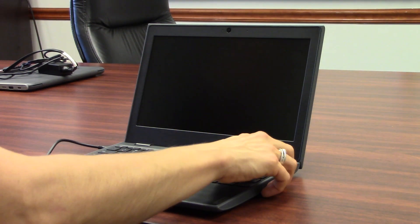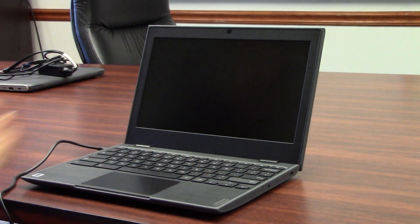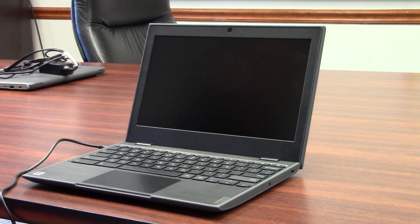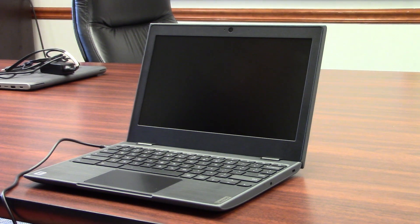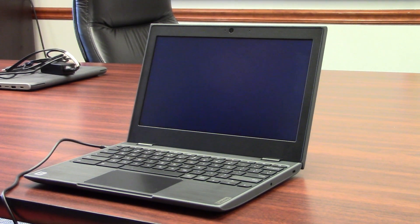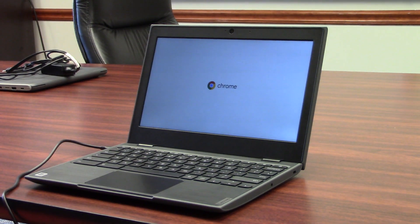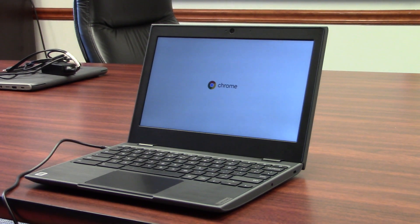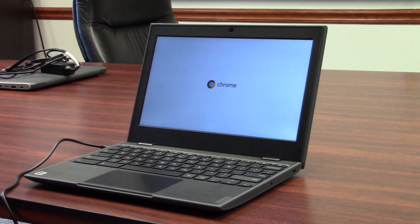First thing you're going to do is hit the power button, which is at the top right-hand corner of your keyboard on your Chromebook, and you'll wait for your screen to power up.